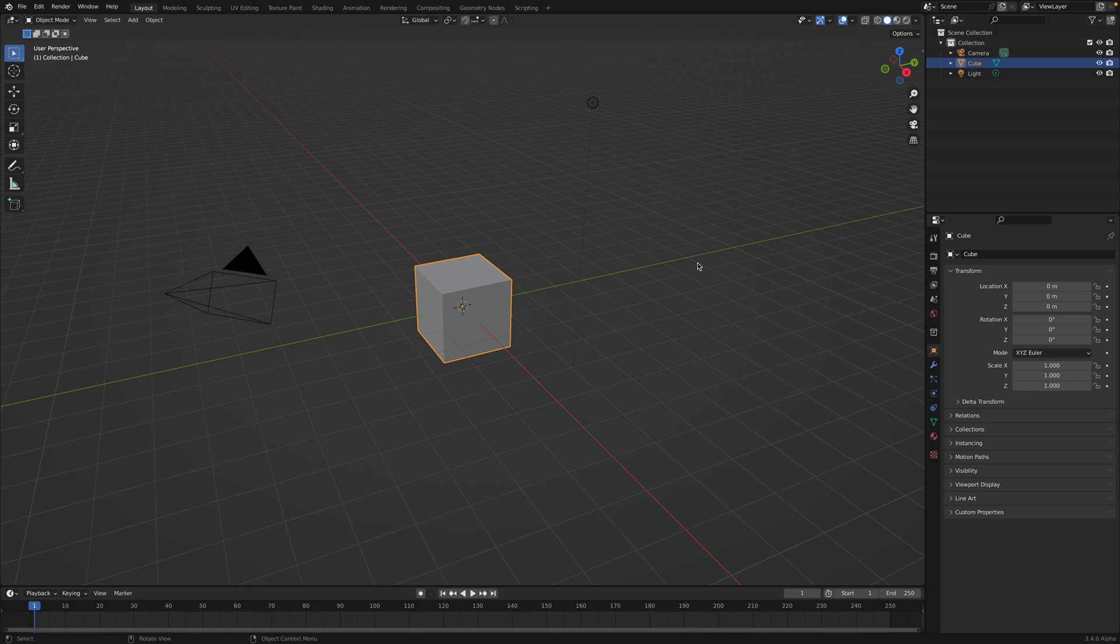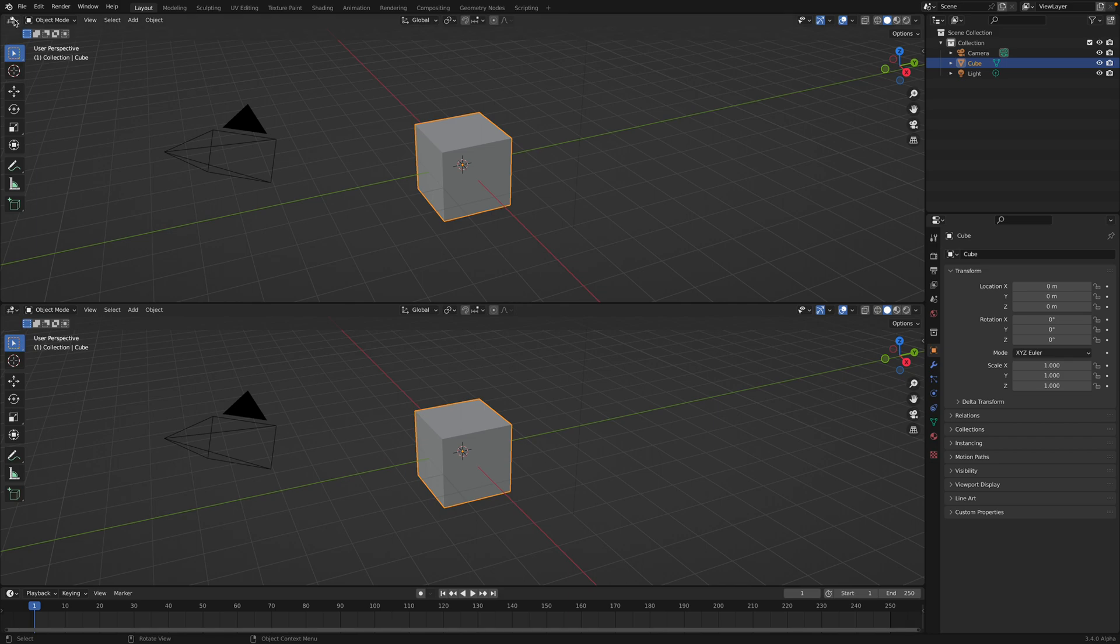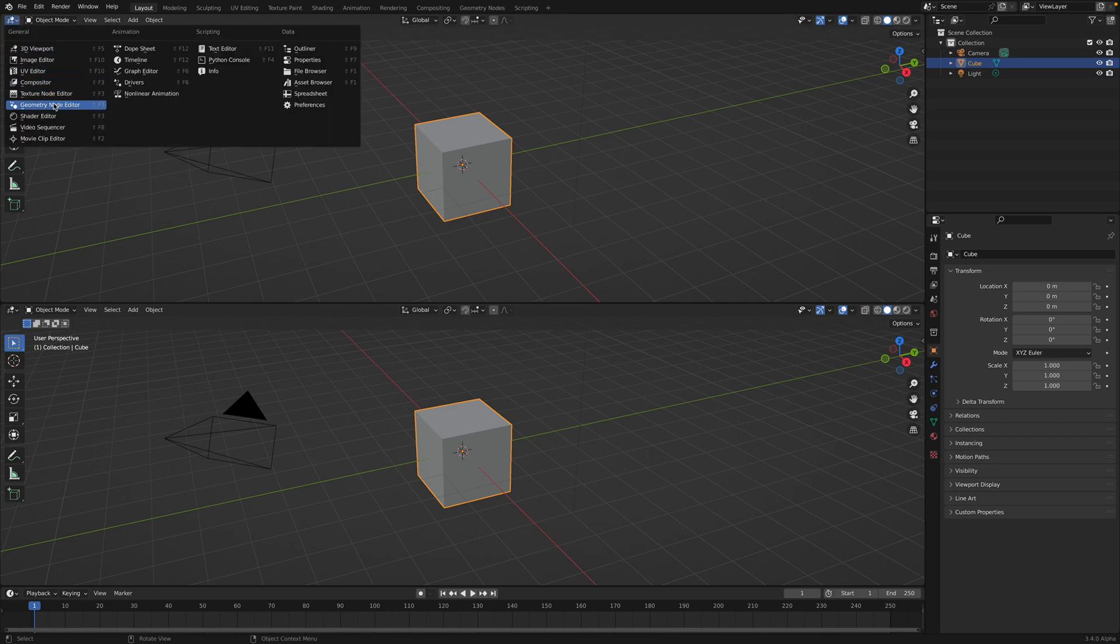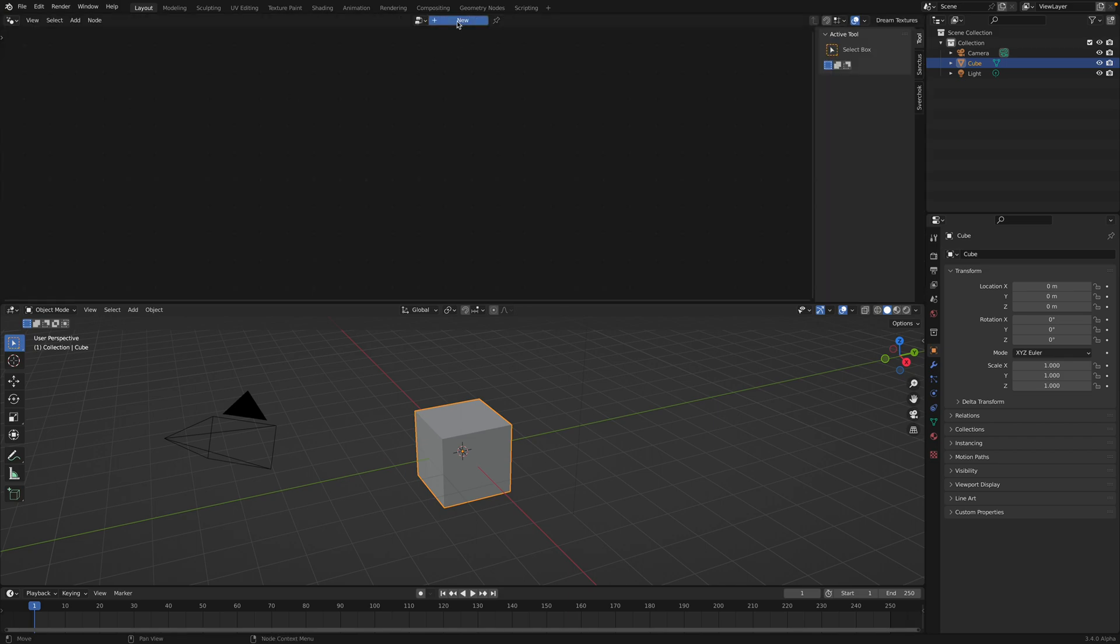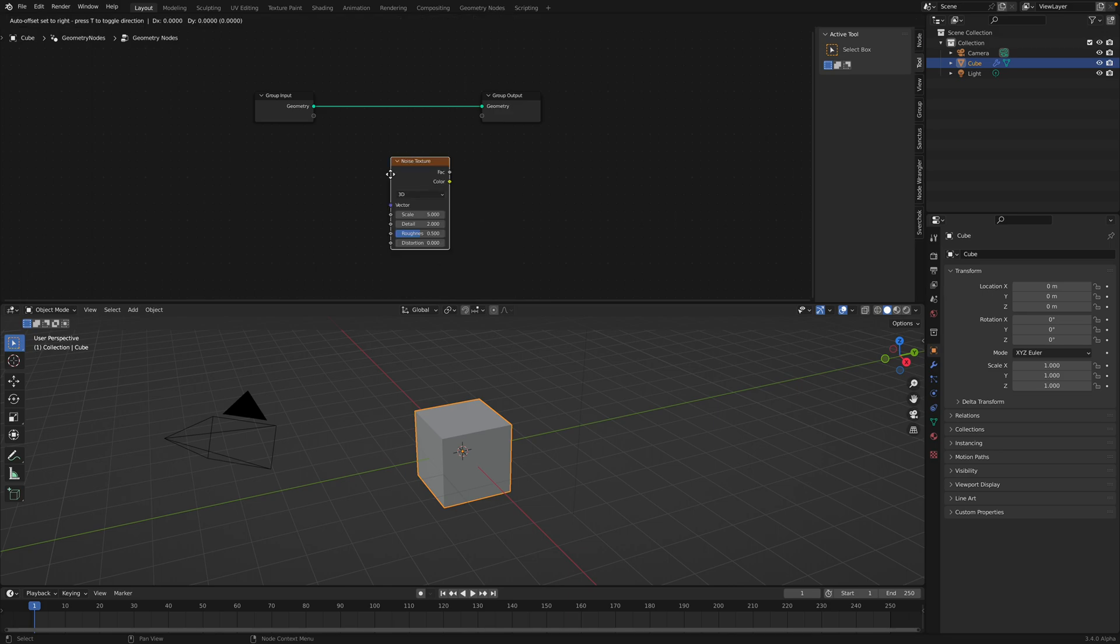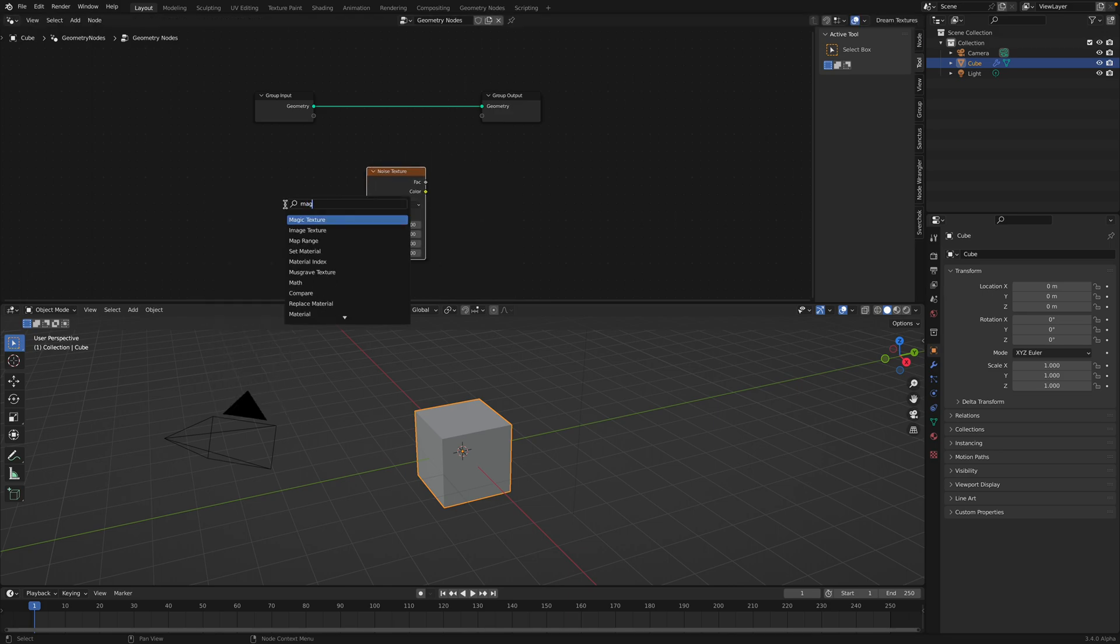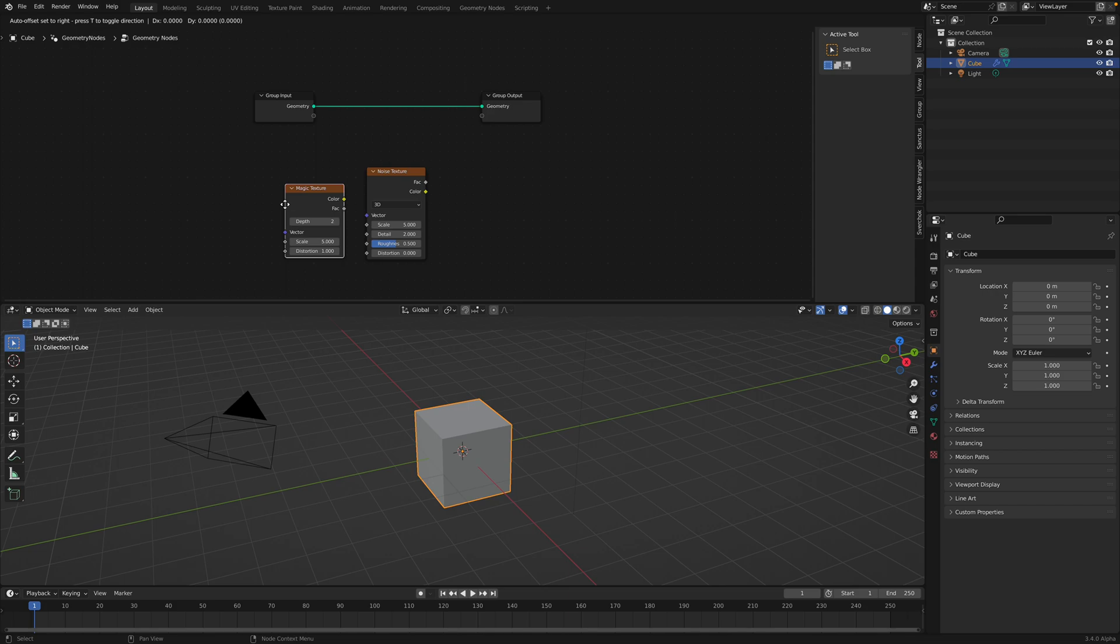Hello, welcome back to Blender CC Live Noding. In this episode, we're gonna be doing some improvisations using geometry nodes. I will be using my favorite nodes which is the noise texture, but we can also use magic textures.